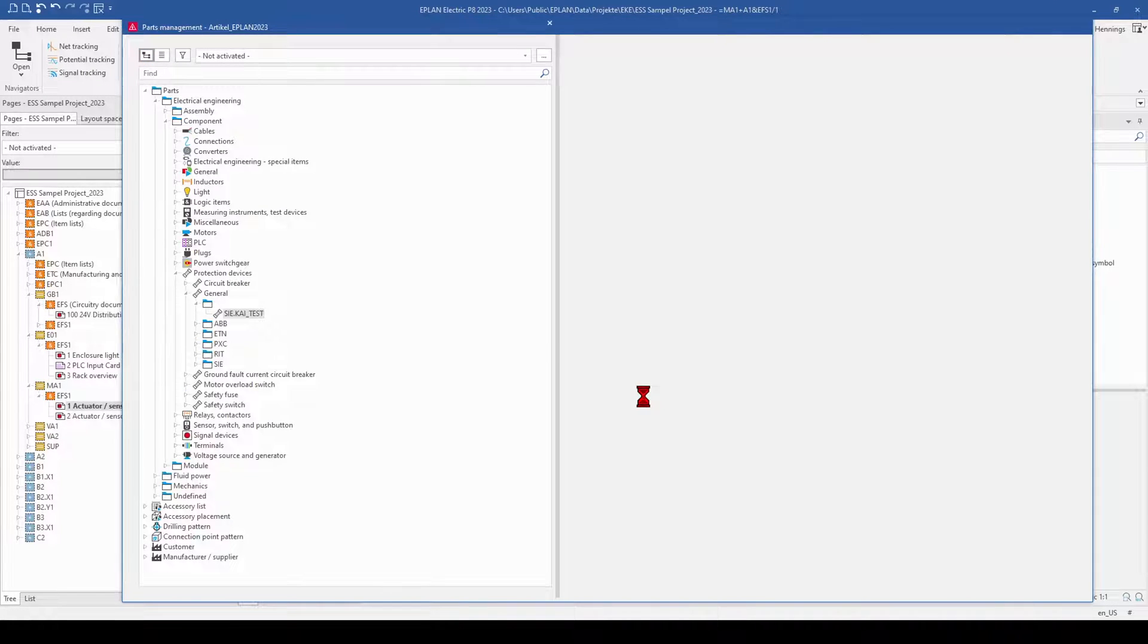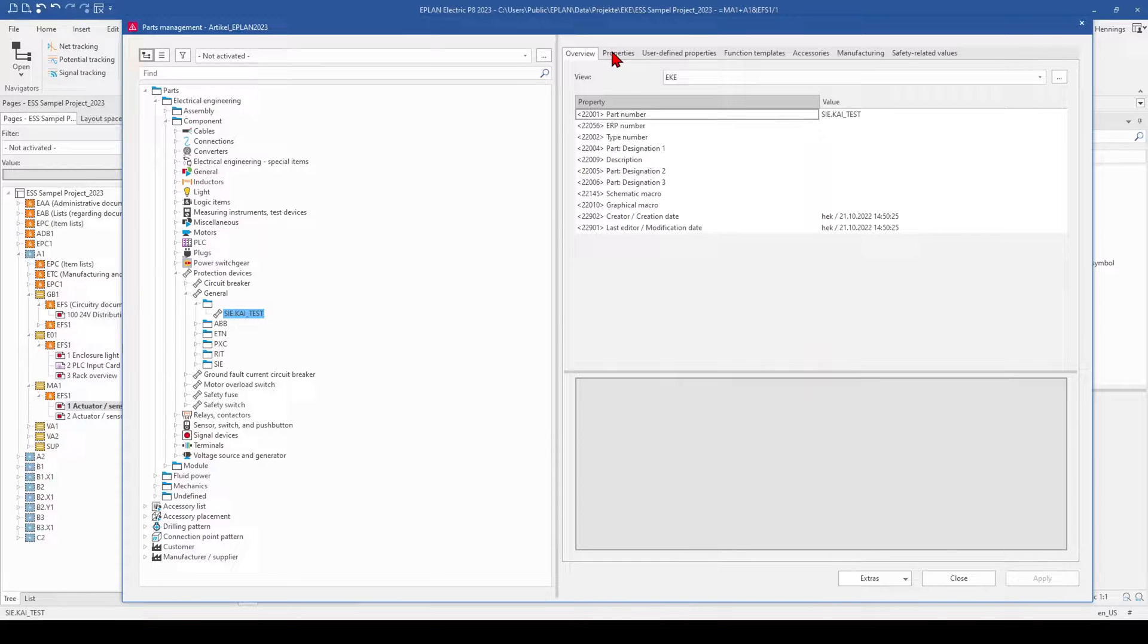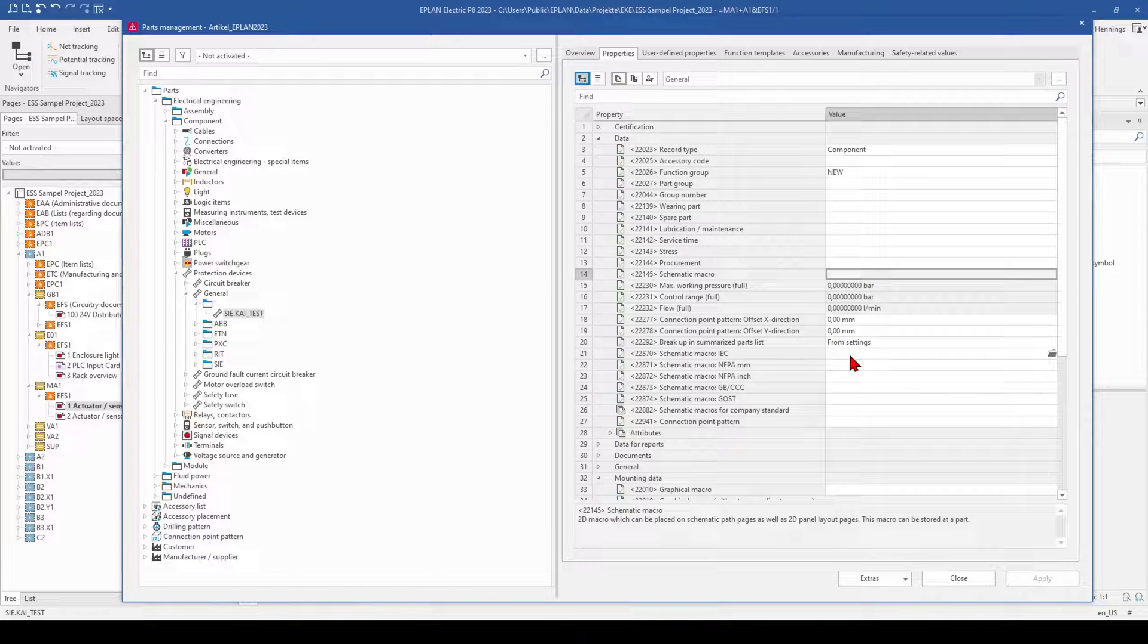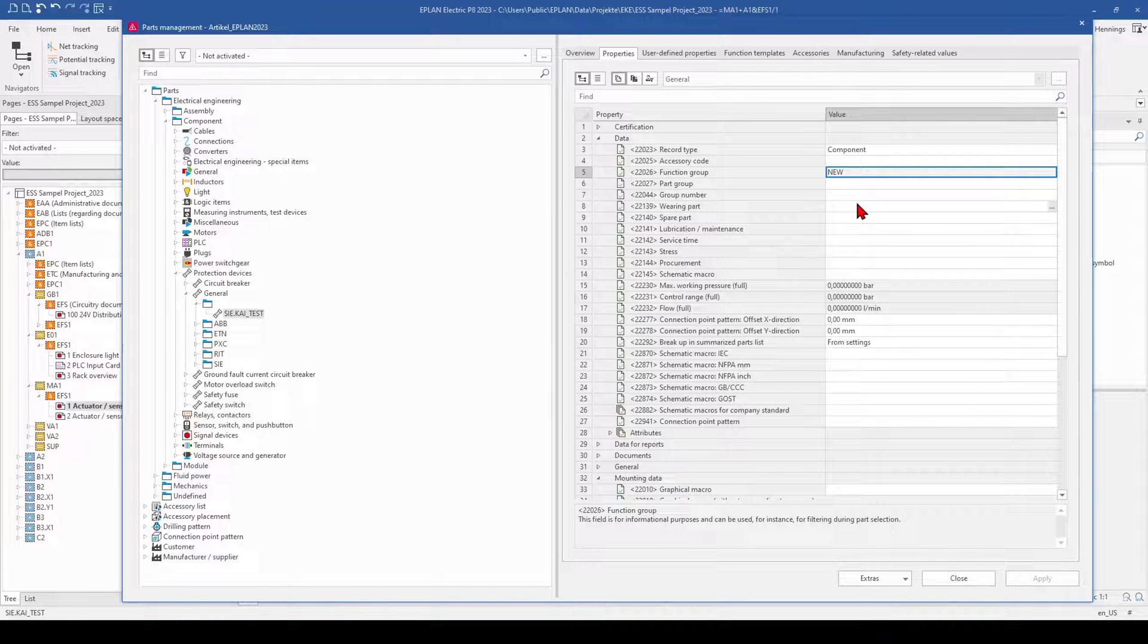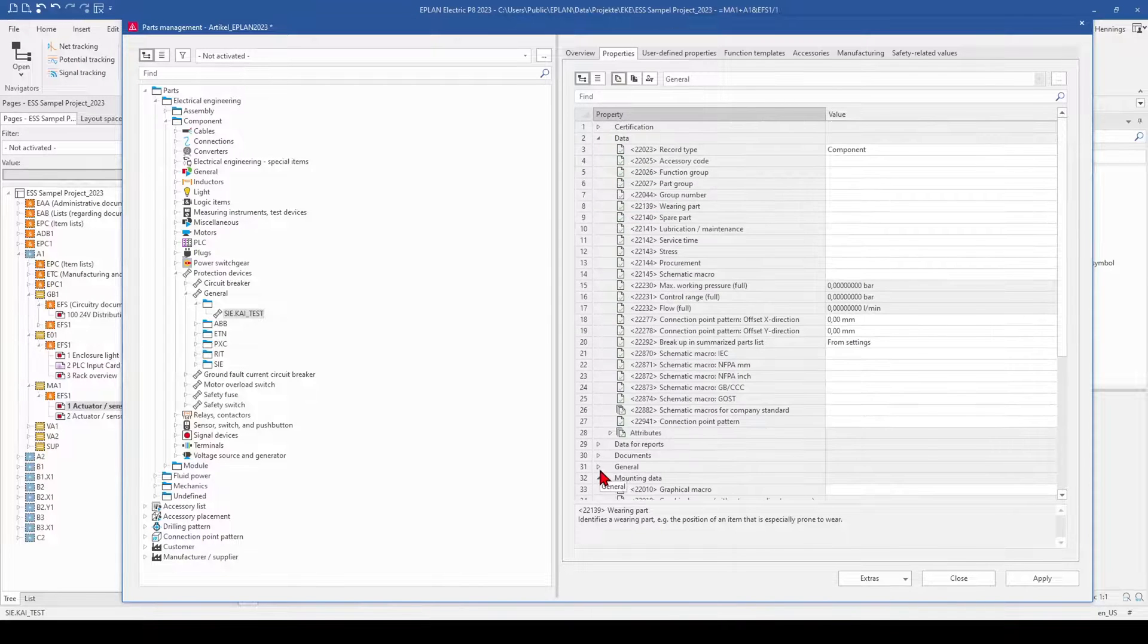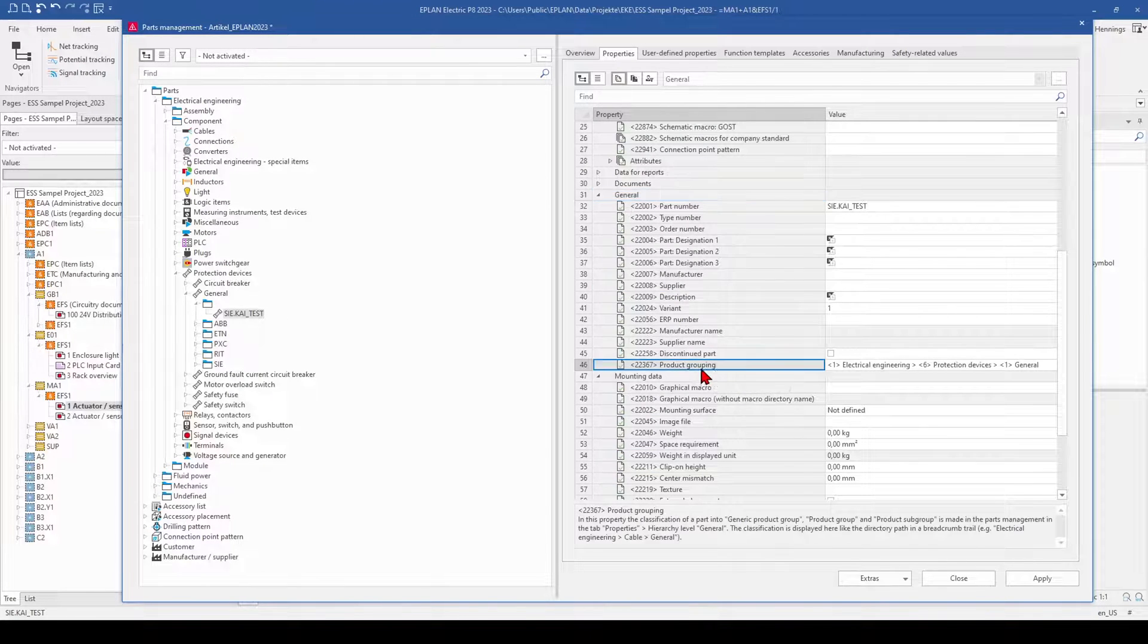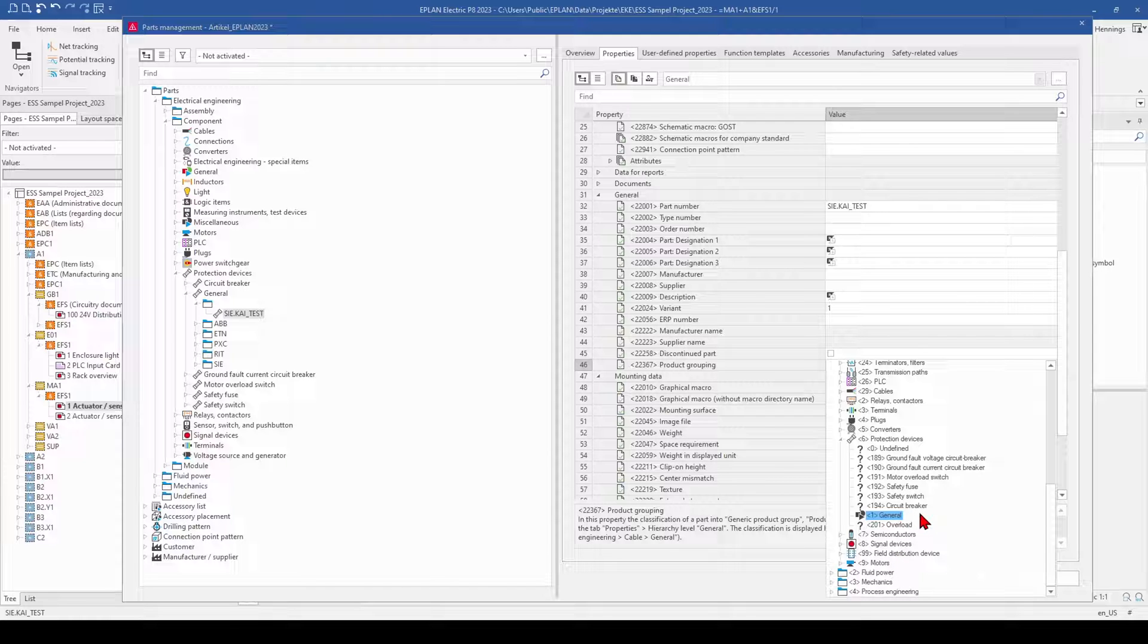And what now happened is that ePlan creates this part automatically. But you can see when we go to the tab properties that you need to insert all the other parts which are necessary for your engineering task. Maybe you can delete for example the function group new and can sort it in the right product grouping. For example we can add it to a motor overlay switch.